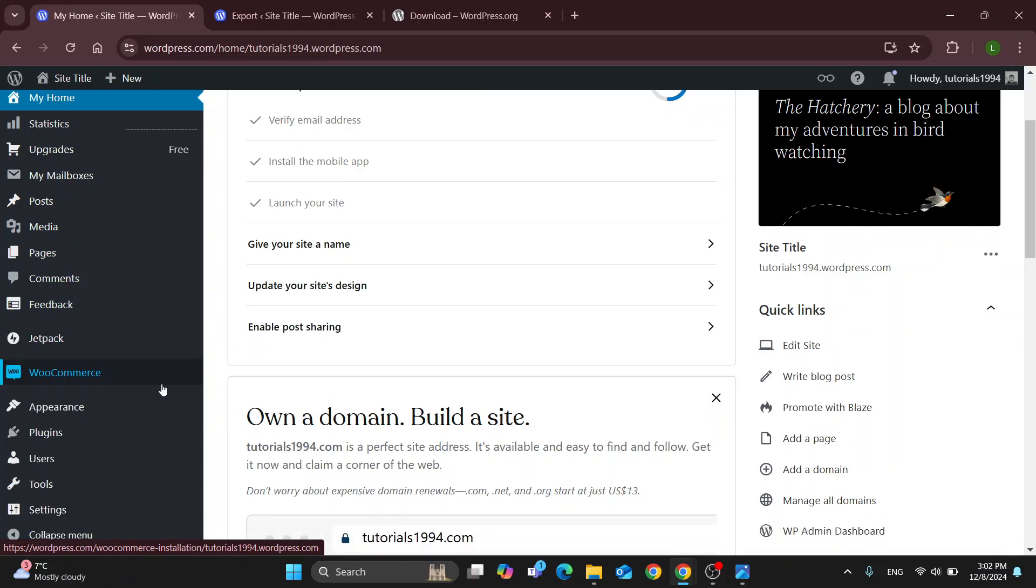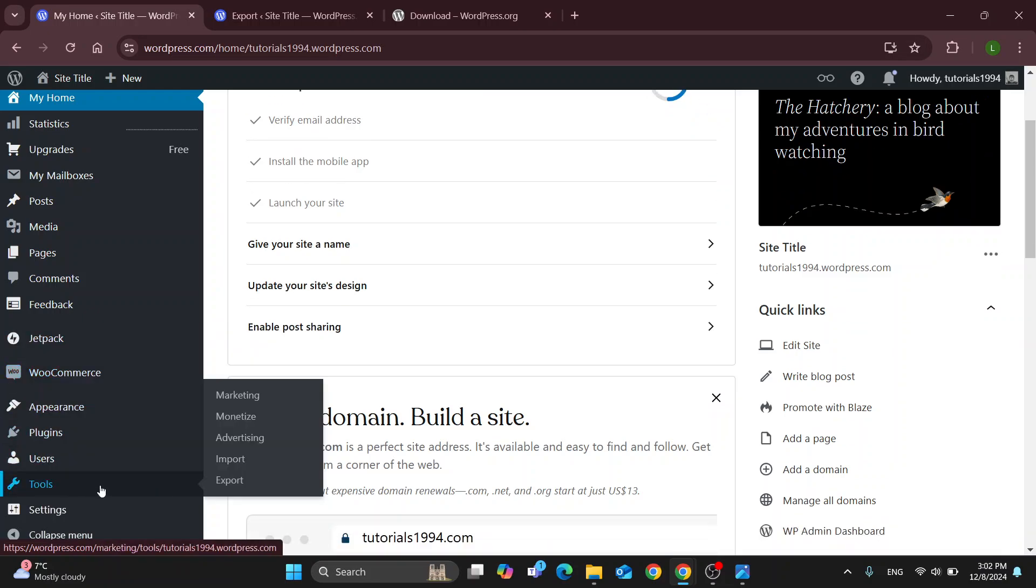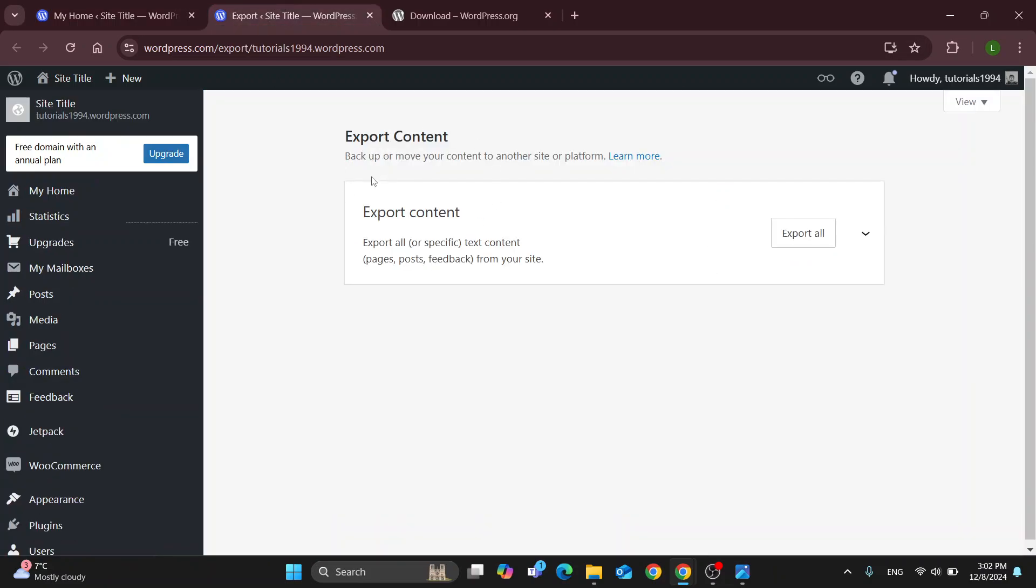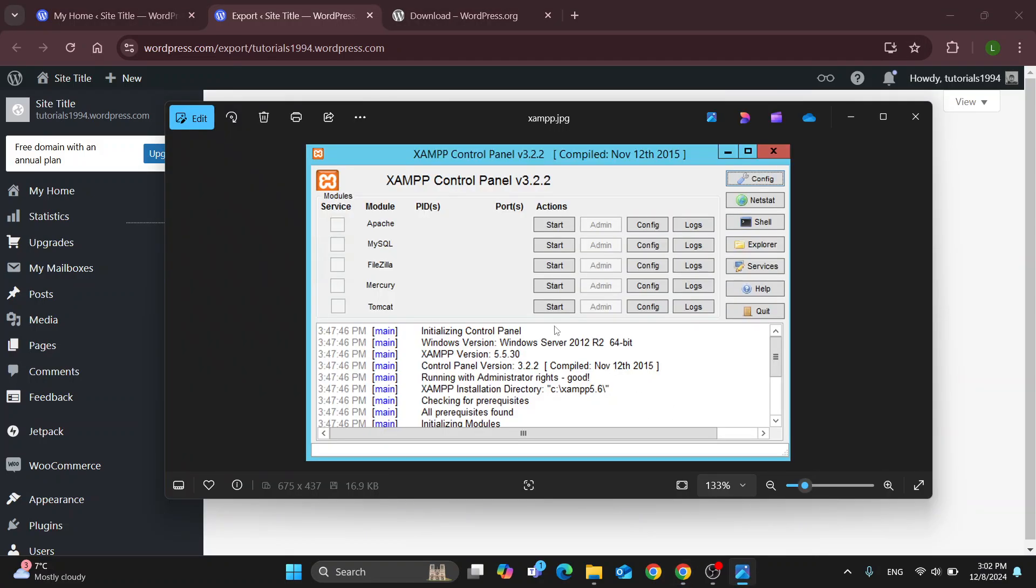Here on the left side of the screen you can go into the tools section and you can click on export. Once you click on export, it's going to enable you to export all the content of your website. You can see you can export all content such as pages, posts, feedback from your site that's going to enable you to update your database and put it into your localhost in WordPress.